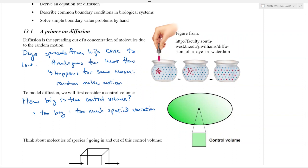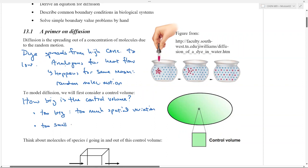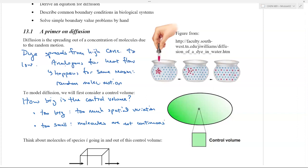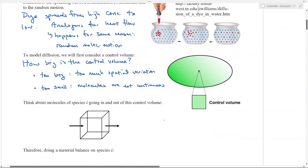You want your control volume to be small enough that you can approximate the concentration in that volume to be constant everywhere. But if it's too small, molecules are not continuous — you get down to the molecular level and you don't have a continuum approximation anymore. Inside your control volume you might have only five, six, or seven molecules, which is discrete and quantized. We're going to use the continuum approximation and pretend we can take the control volume as small as we want.